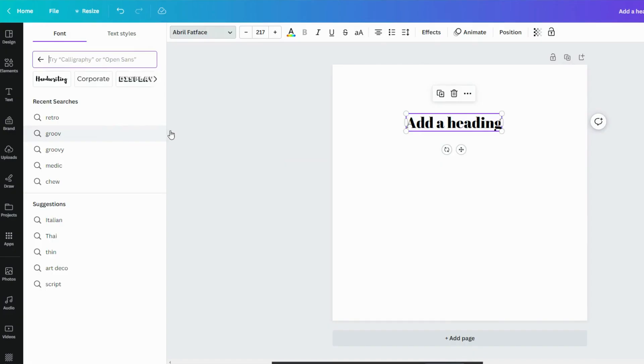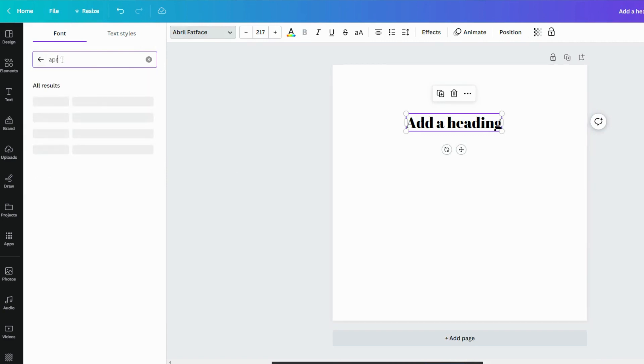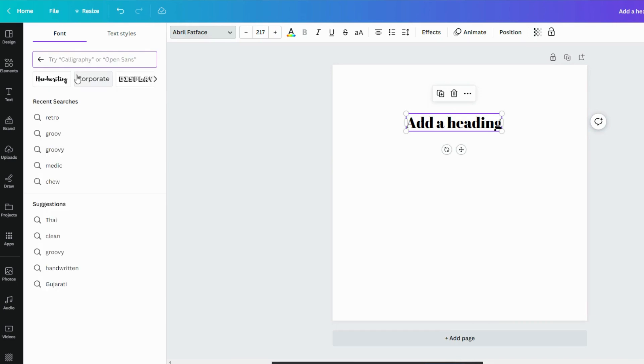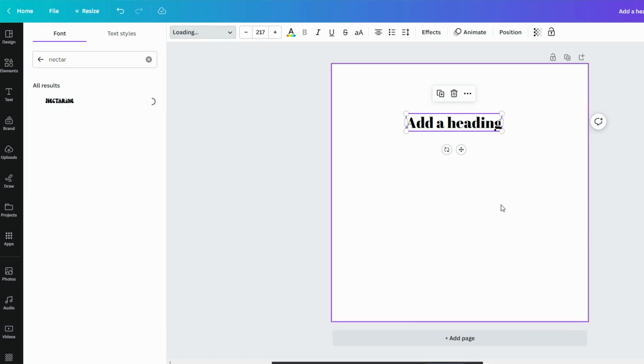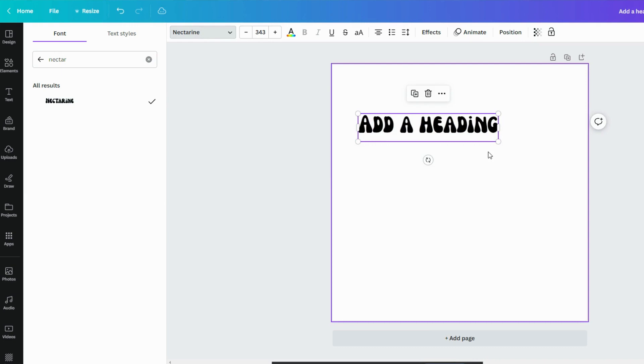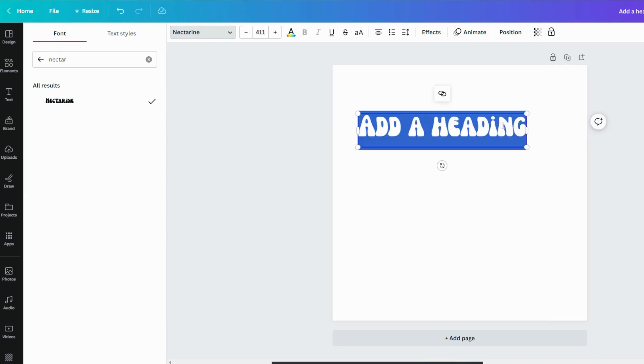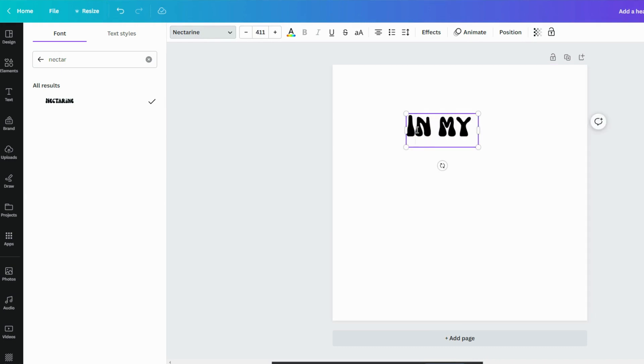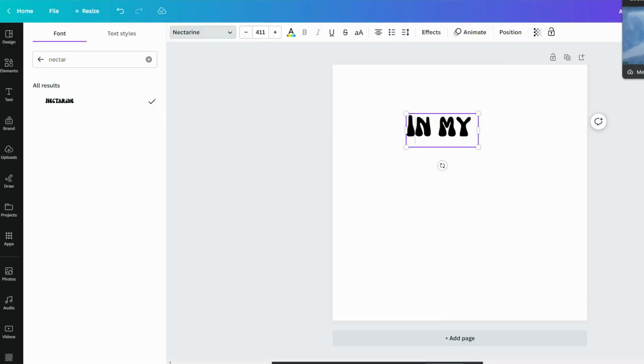So we're here in Canva and we've got our text box and our design here. We'll start to create our design. So you just need to look for a font that would suit this design. One I've seen used quite a bit is this nectarine font. So that should do it. So we want to have a design that reads in my holy jolly teacher era.